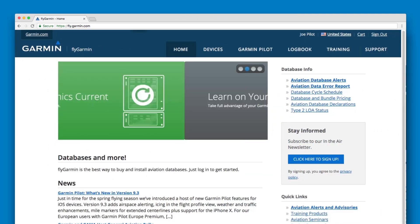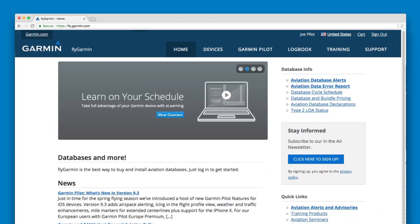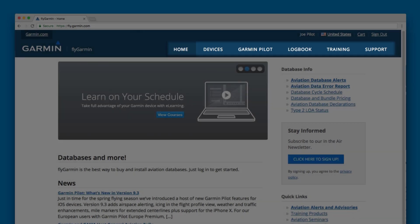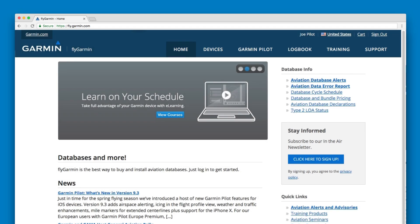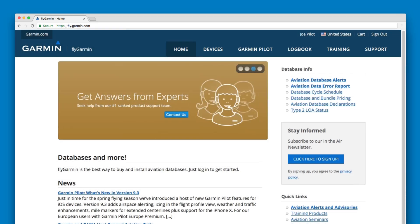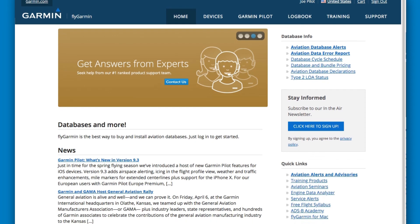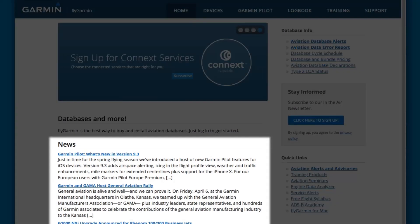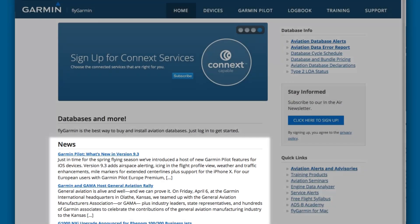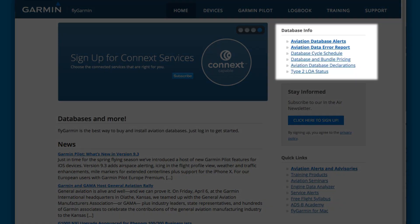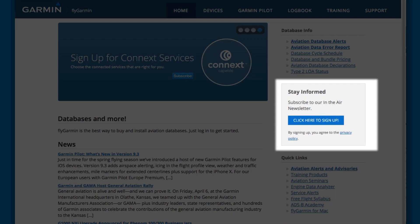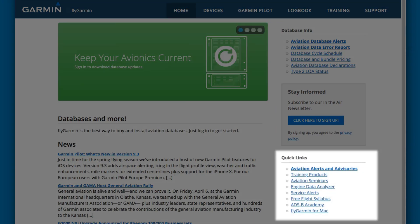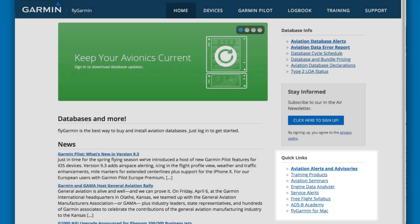On all the pages within the site, you will see the menu bar appear at the top. The home page contains the Garmin account sign-in section, which we'll describe in detail shortly. It also contains links to such things as news articles, database information, a section to sign up for our in-the-air newsletter, and quick links to a number of Garmin resources.